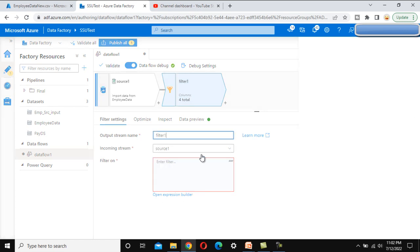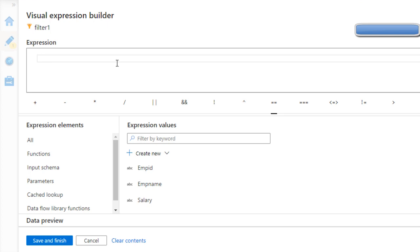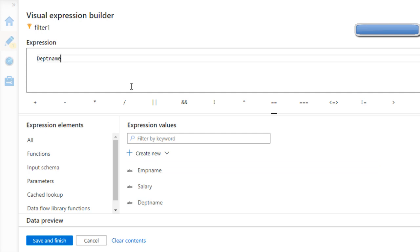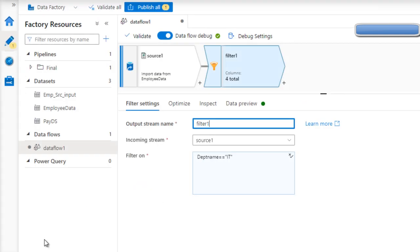In the expression builder, we need to filter for the IT department. Select the department column, then use double equals with the value 'IT'. Now we can save and finish.